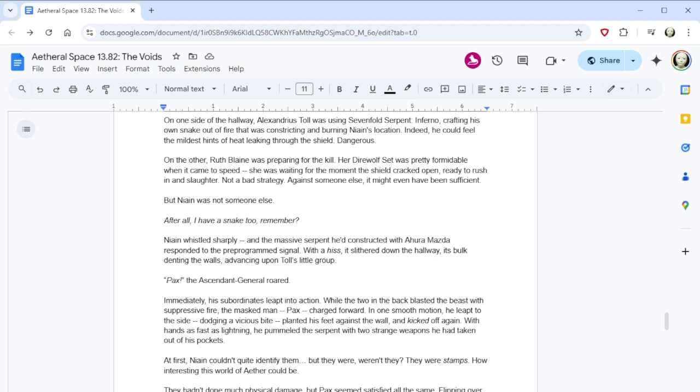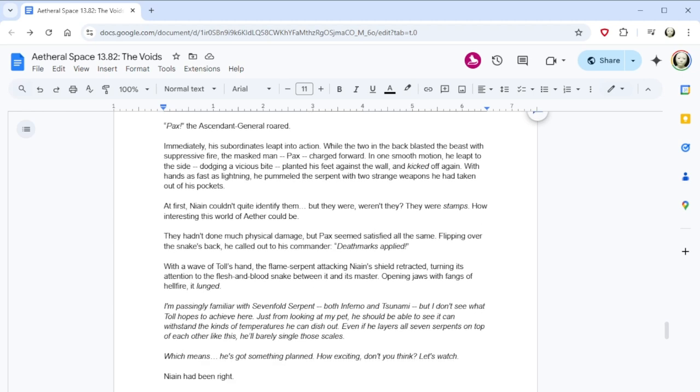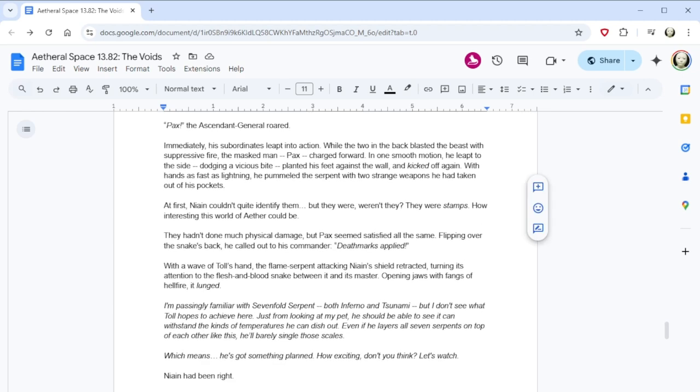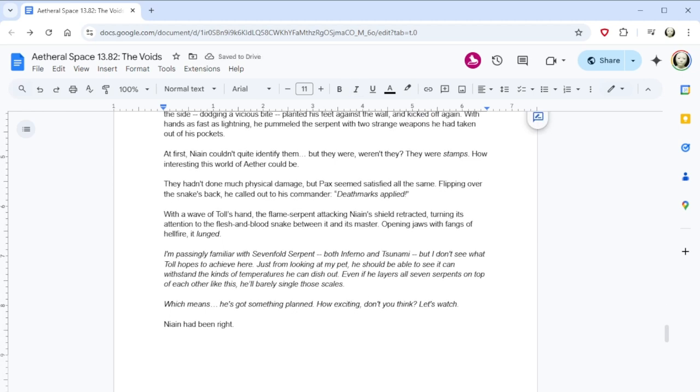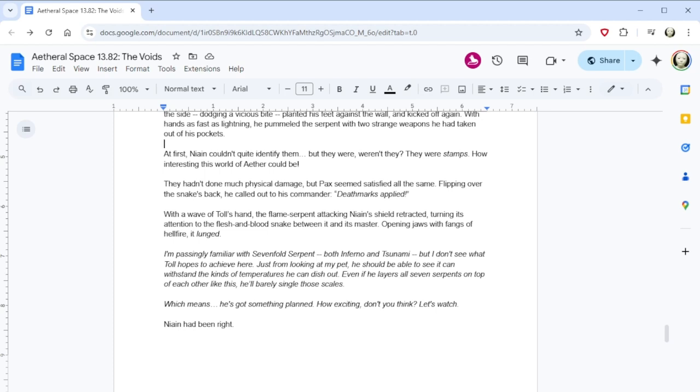On one side of the hallway, Alexandrus Toll was using Sevenfold Serpent. Inferno. Crafting his own snake out of fire that was constricting and burning Nain's location. Isn't that a technique Cadman used? Did he get it from Toll? Yeah. Holy shit. Indeed, he could feel the mildest hints of heat leaking through the shield. Dangerous. On the other, Ruth Blaine was preparing for the kill. Her direwolf set was pretty formidable when it came to speed. She was waiting for the moment the shield cracked open, ready to rush in and slaughter. Not a bad strategy. Against someone else, it might even have been sufficient. But Nain was not someone else. After all, I have a snake too, remember? Nain whistled sharply, and the massive serpent he'd constructed with Ahura Mazda responded to the pre-programmed signal. With a hiss, it slithered down the hallway, its bulk denting the walls, advancing upon Toll's little group. PAX! The Ascendant General roared. Immediately, his subordinates leapt into action. While the two in the back blasted the beast with suppressive fire, the masked man, Pax, charged forward. In one smooth motion, he leapt to the side, dodging a vicious bite, planted his feet against the wall, and kicked off again. With hands as fast as lightning, he pummeled the serpent with two strange weapons he had taken out of his pockets.